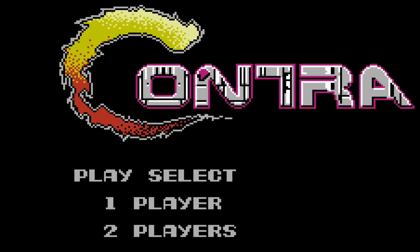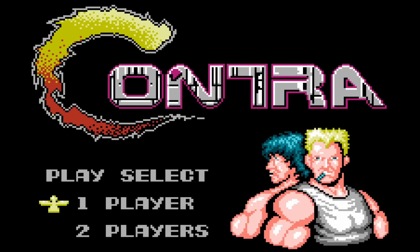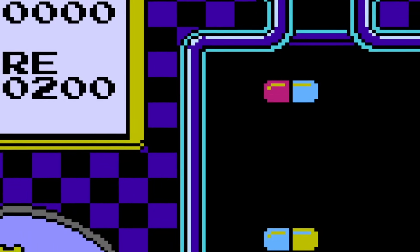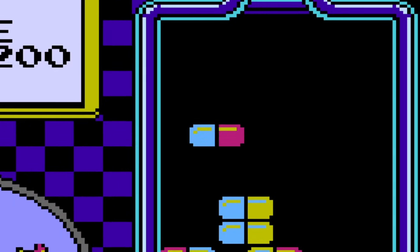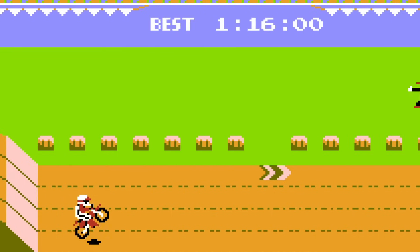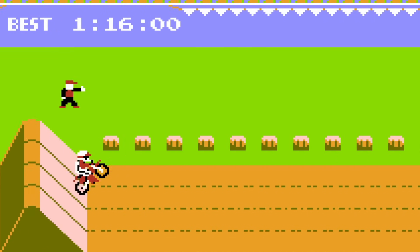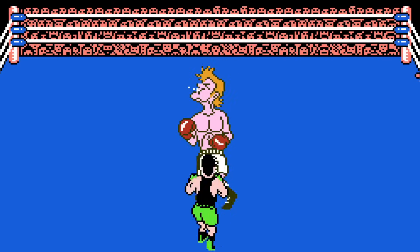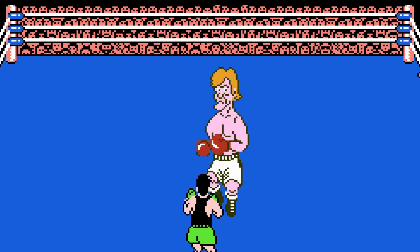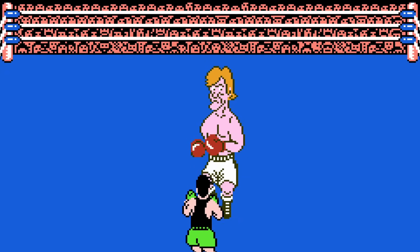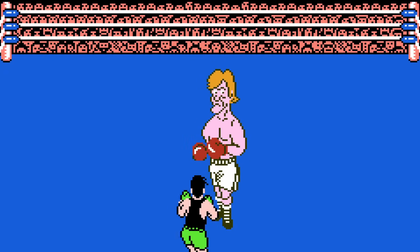The sprite images stored in the PPU's pattern table memory form the basis for all graphics on the NES. These 8x8 pixel tiles of image data are composed together to form elaborate backgrounds, fast-moving characters, and a wide variety of special effects. At a fundamental level, the data for a sprite tile is structured much in the same way as a modern computer image, such as a PNG.